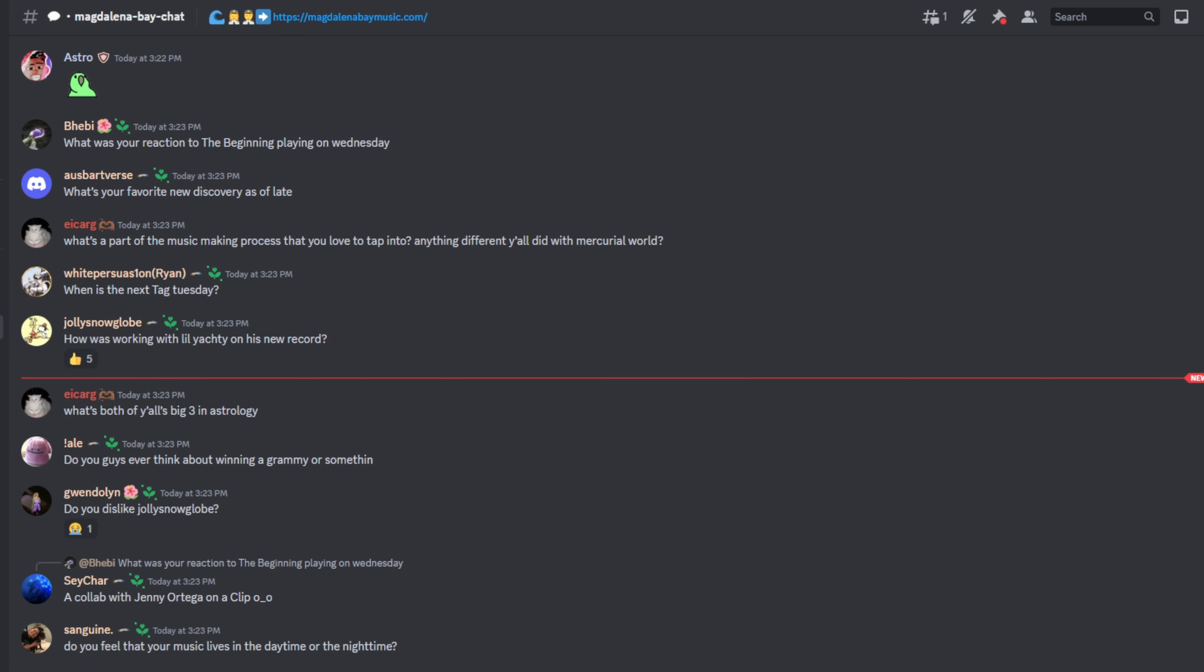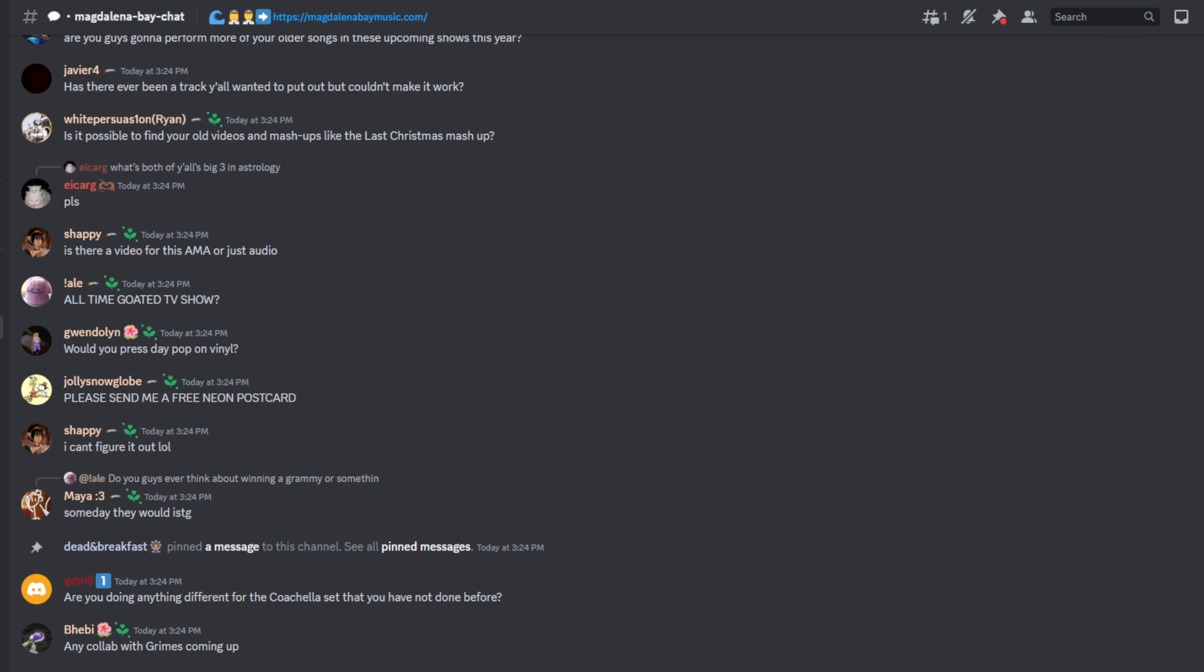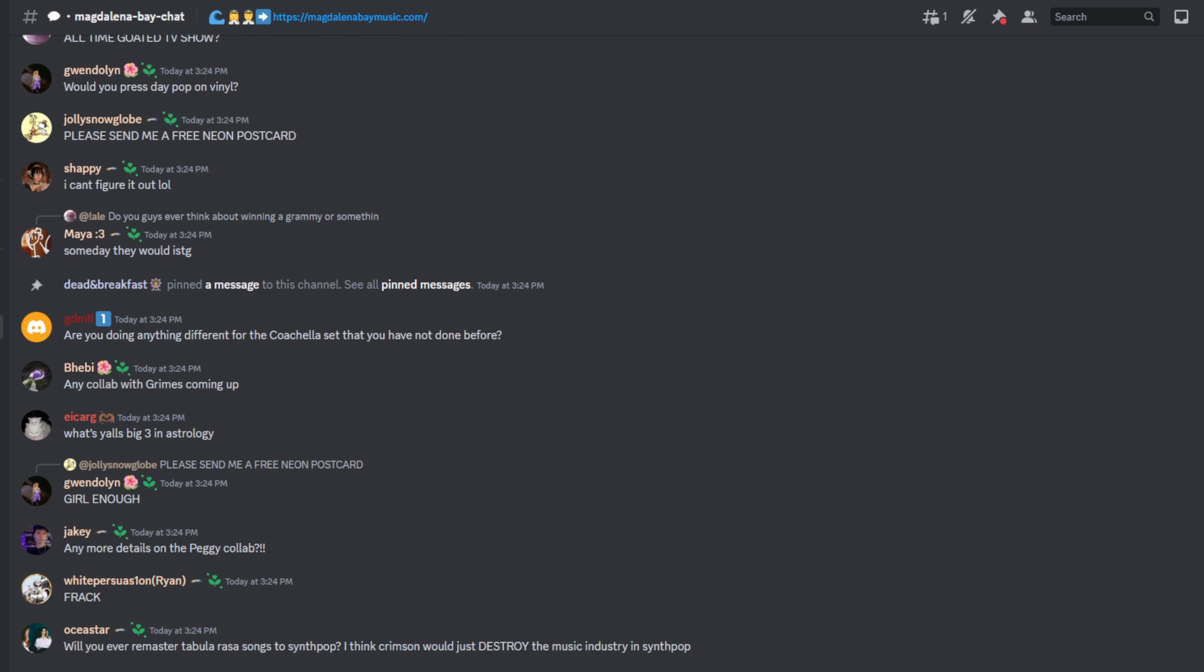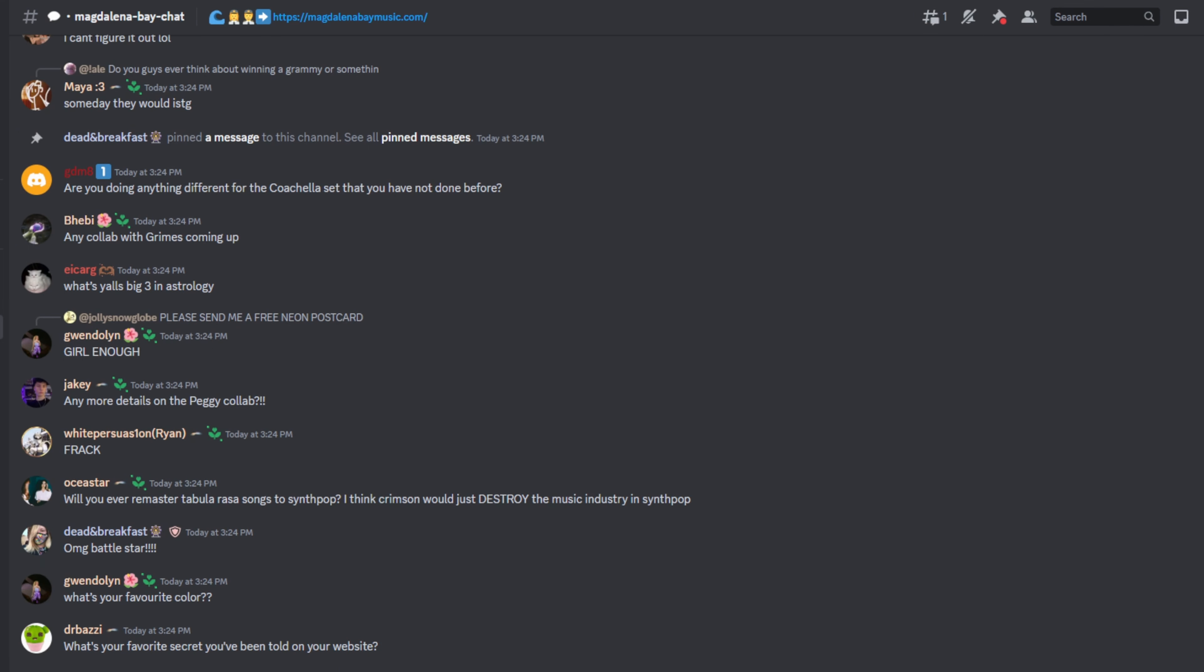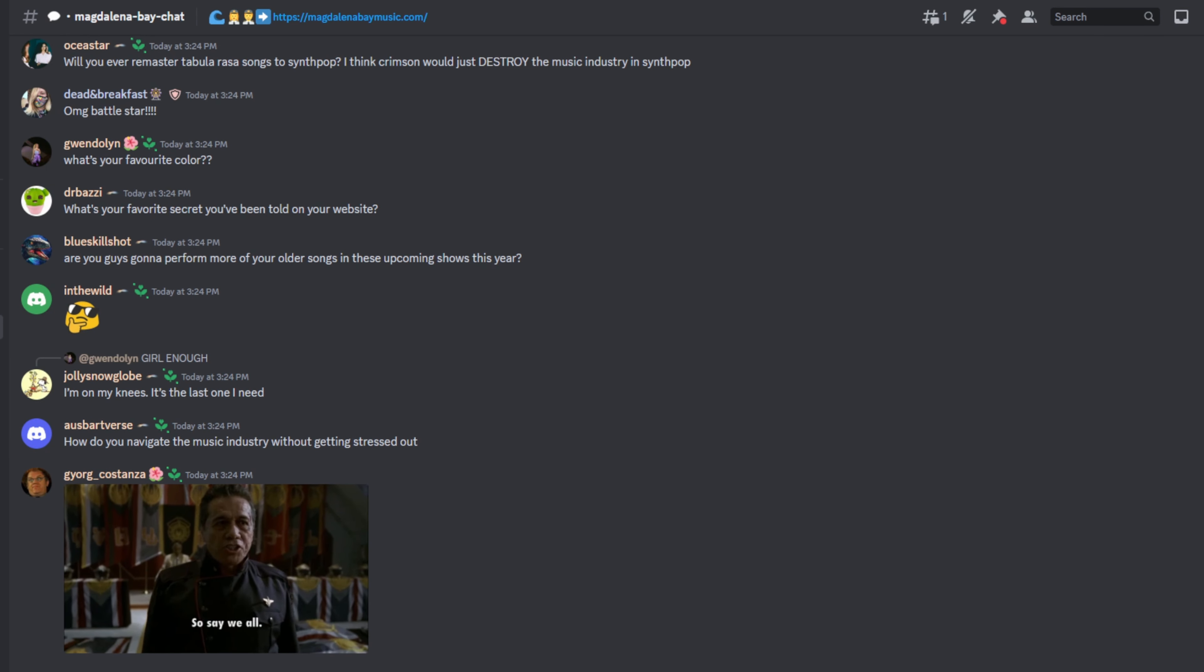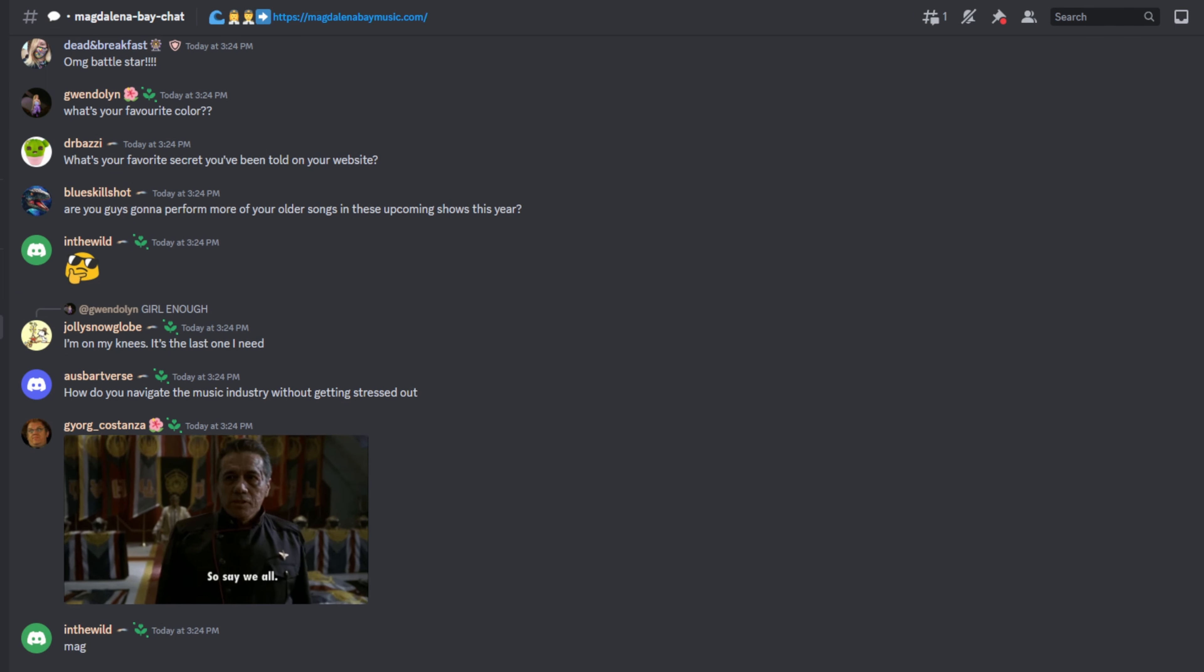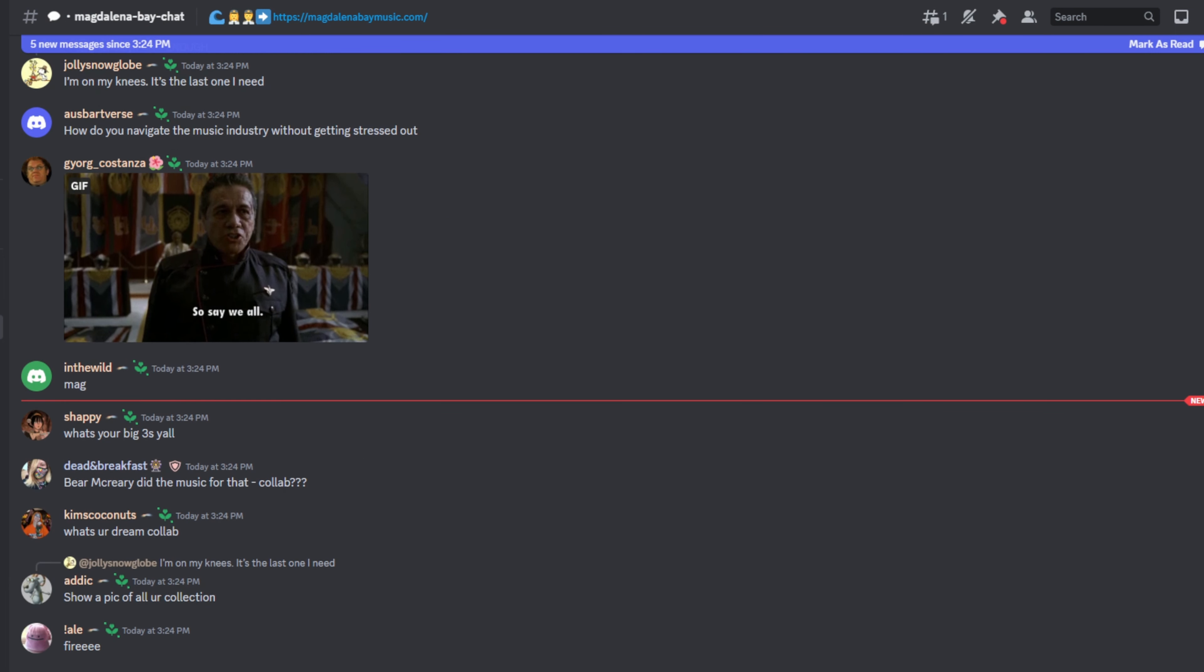All time go-to TV show right now? It's Battlestar Galactica. That's what we've been watching. It's definitely not a great show but we just finished it so we've been binging it for the past couple months. It's been great.